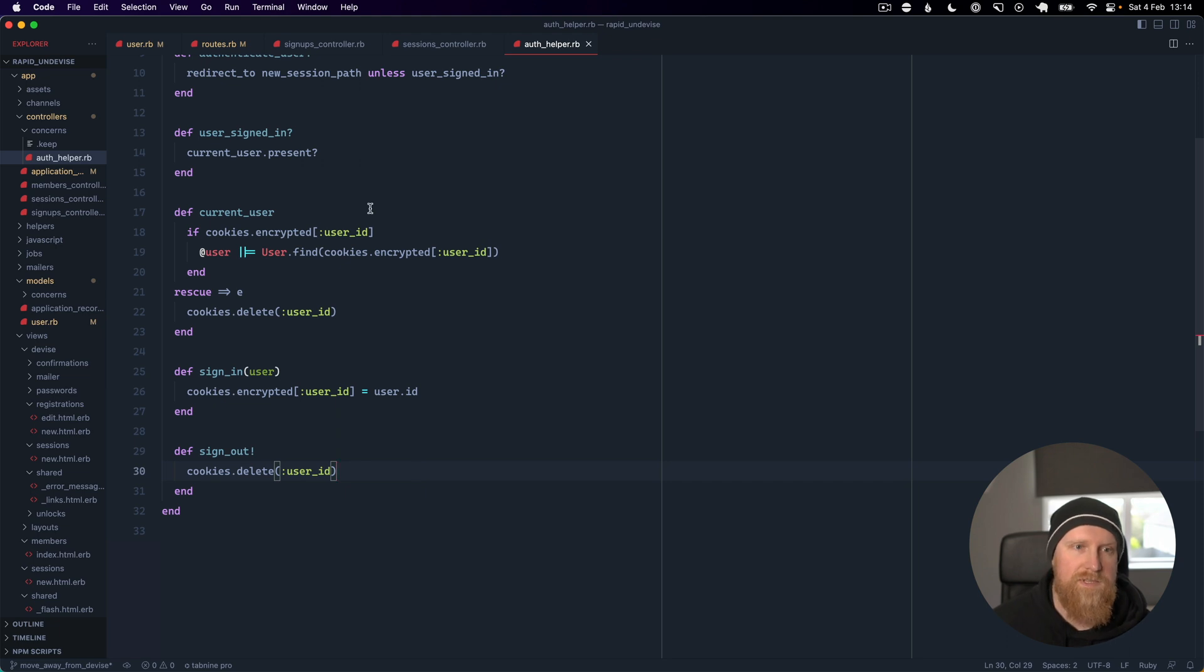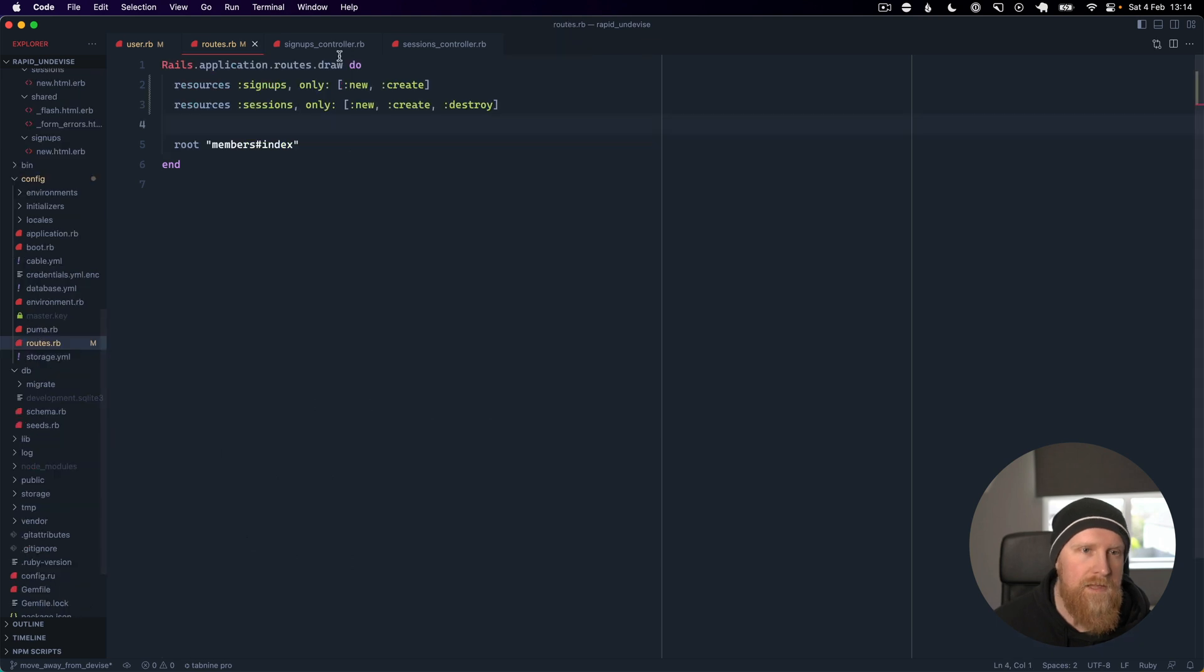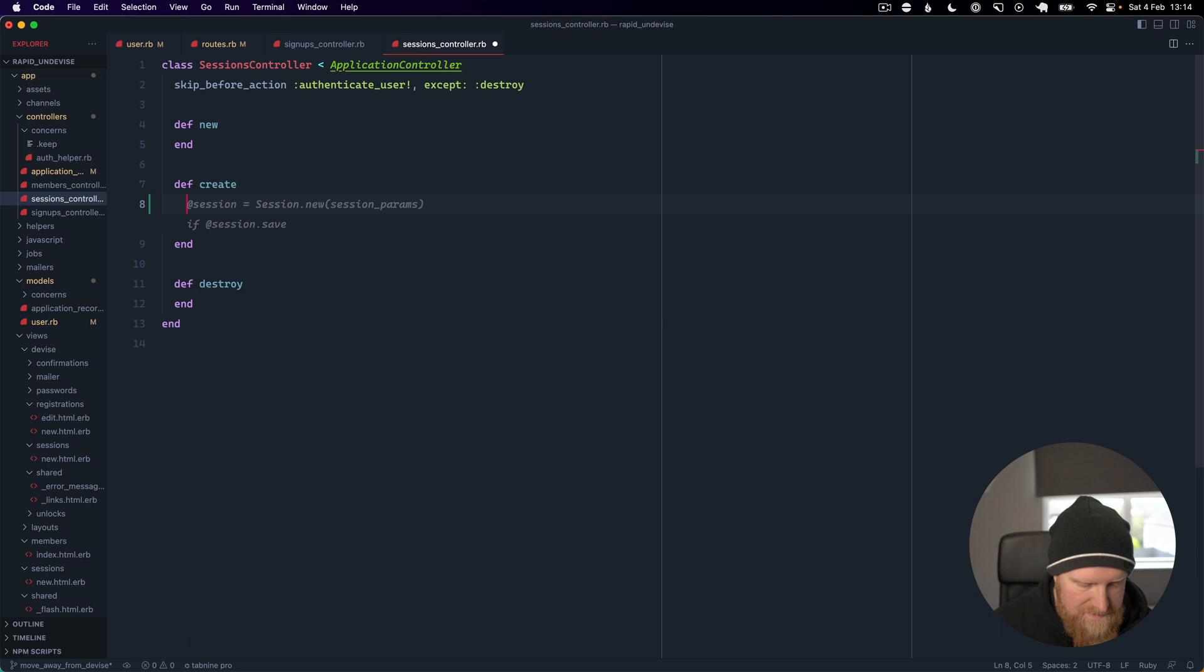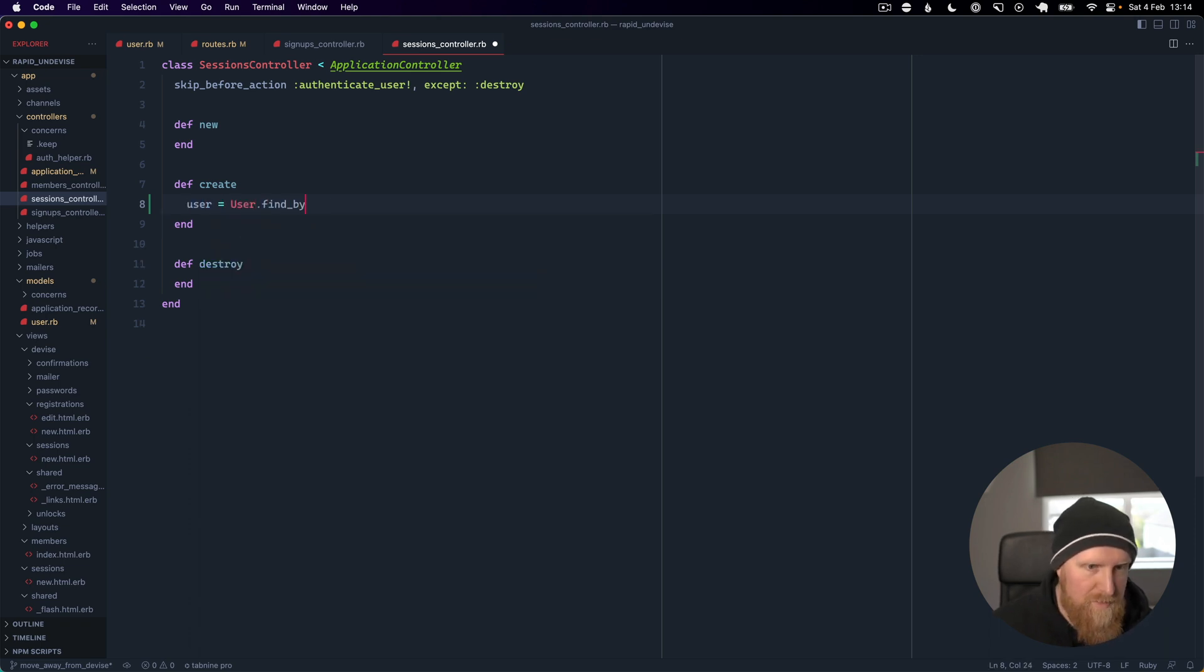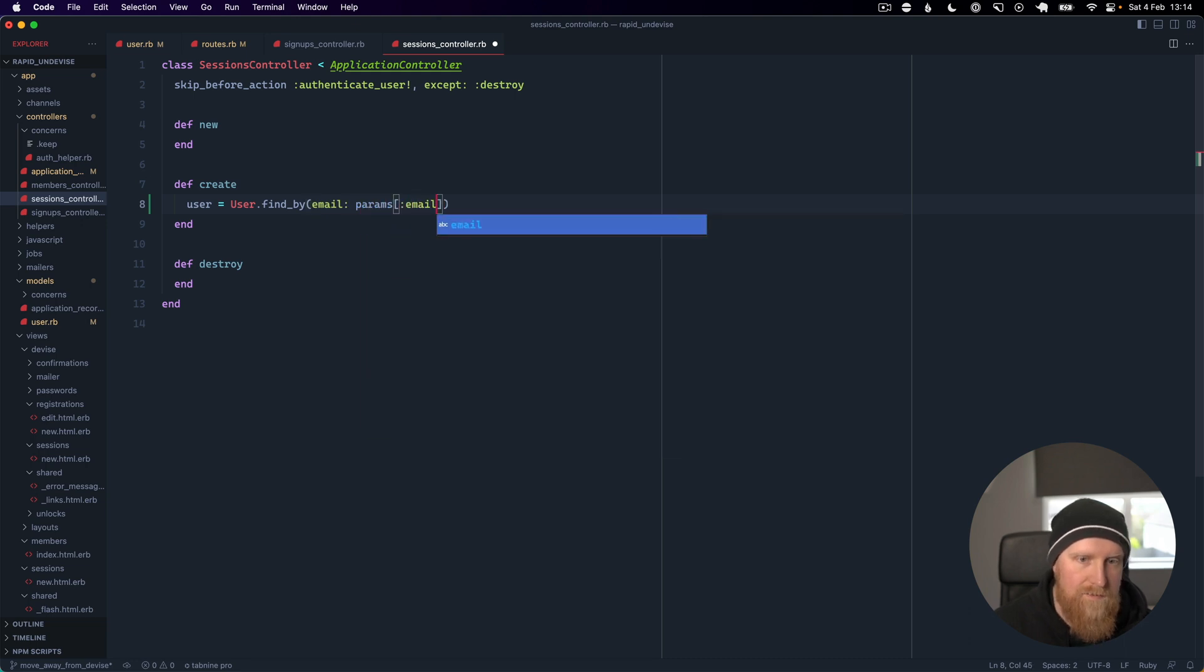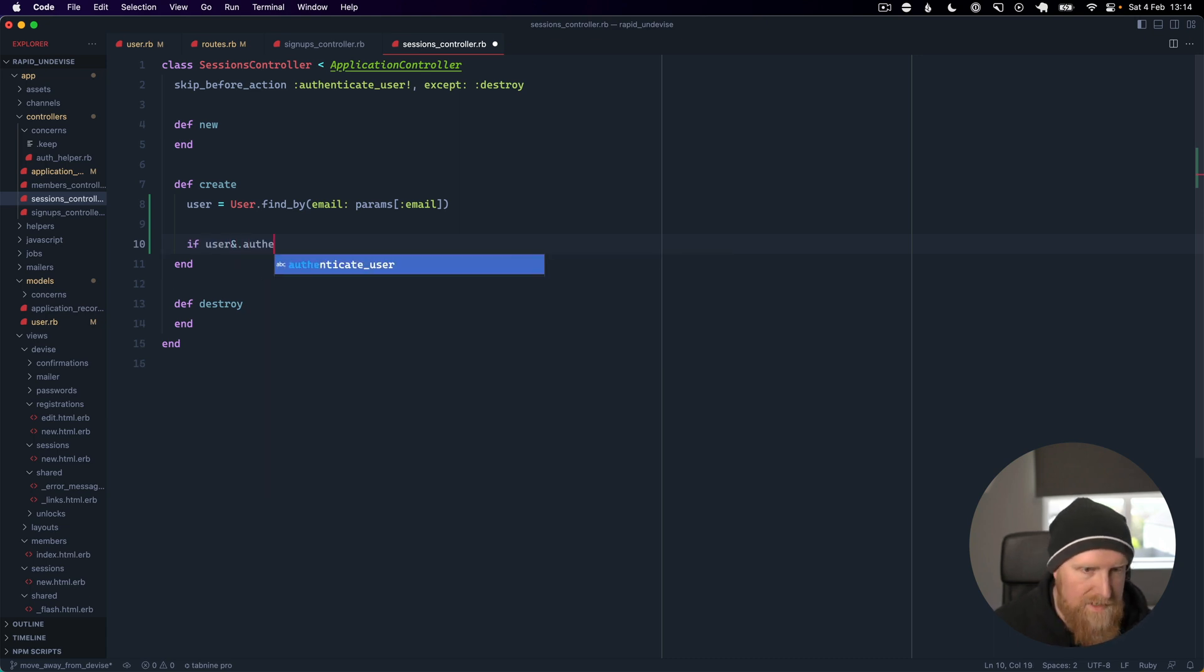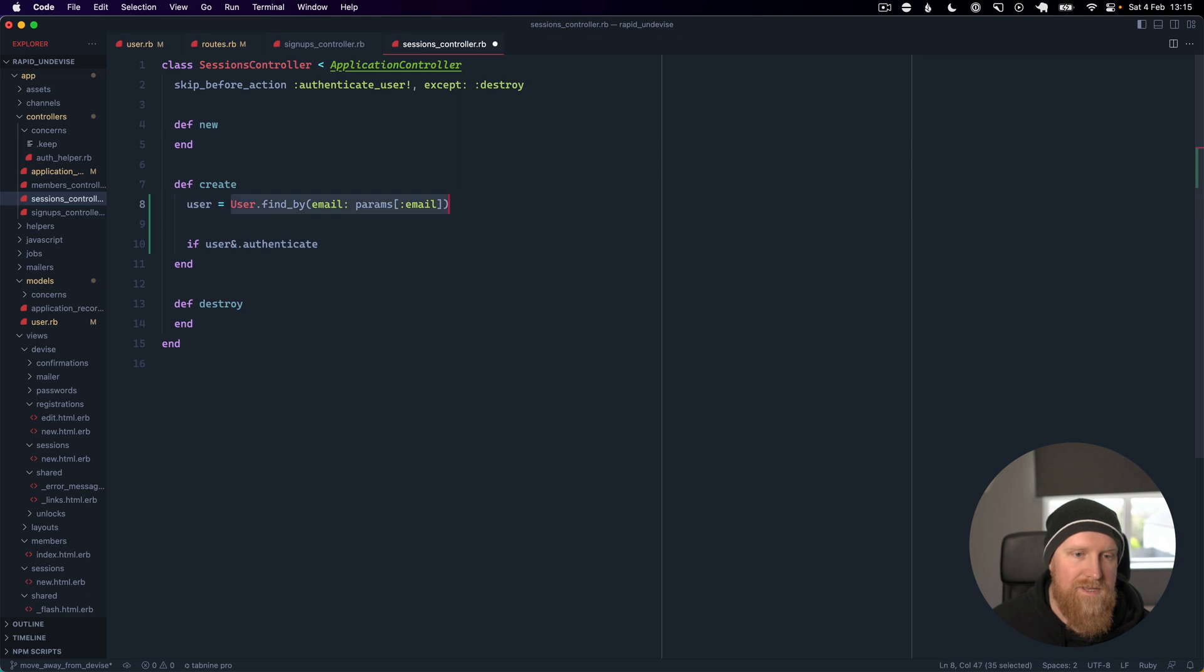That's our auth helper, it's all relatively simple. Then we can go to our sessions controller and start implementing this. For login we will say user equals User.find_by email and there will be a params email coming from our sign-up form. We can then say if user.authenticate and I'm using the pretzel here, because if we don't find a user by email, user's going to be nil, and then we'll pass in params password.